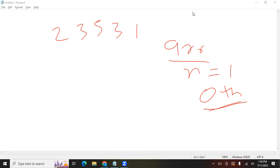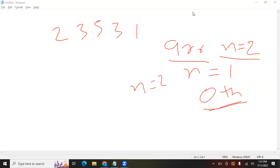Then we check if n is two — there may be only two elements in the array. If so, we return either index 0 or 1. If the element at index 0 is greater than the element at index 1, we return 0; otherwise we return 1.